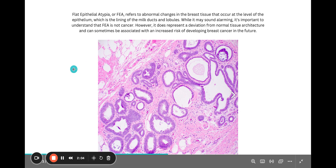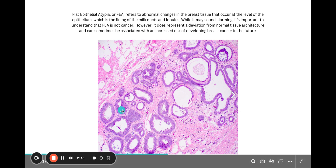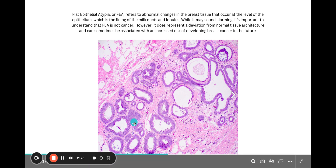So you can see here at low power what we have is the lesion here. And you can pretty significantly understand and see why it looks different, because it doesn't have that nice, tidy two-layer thickness that we were discussing in the normal slide. It looks very proliferative and strange. The reason why it's called flat epithelial atypia is because the lesion kind of looks flat at low power.